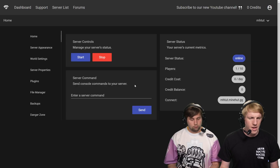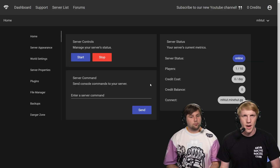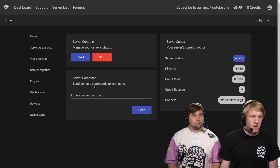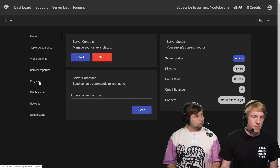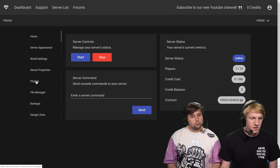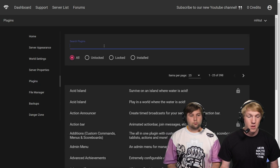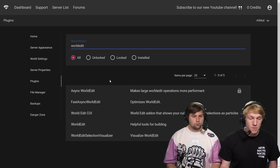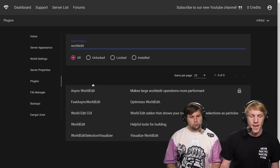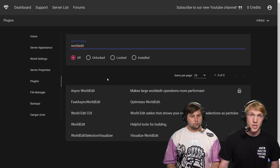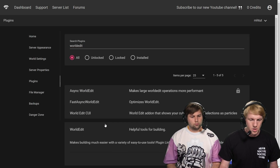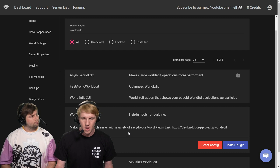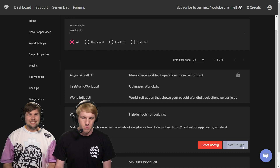We're on our panel and our server's online. Remember, the panel is minehut.com. We're going to go over to the plugins tab on the left side, click plugins, and then the plugin we're talking about today is WorldEdit. We're going to search — there are a couple of different ones, like async WorldEdit you can get into later if you're doing huge WorldEdit operations. To start, we're just going to use the regular, the OG WorldEdit. Pop to the other side and click install plugin.